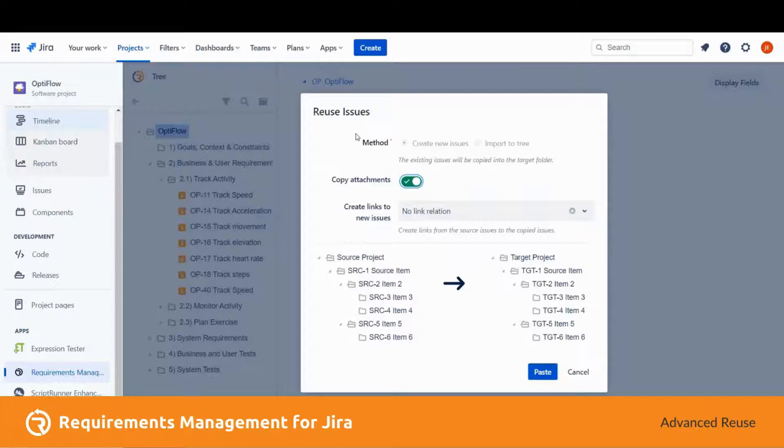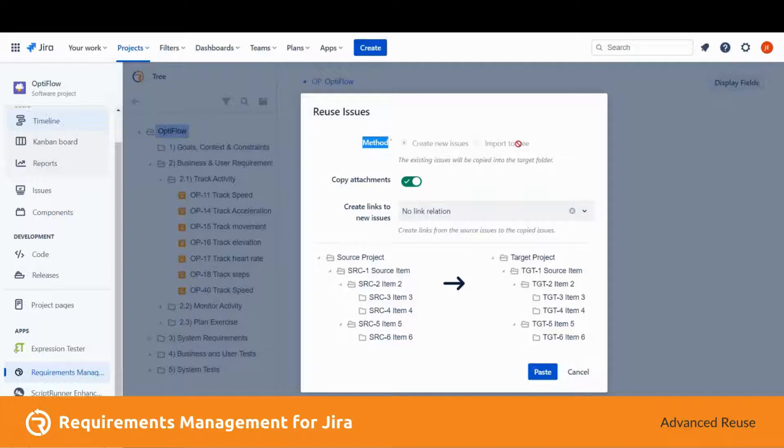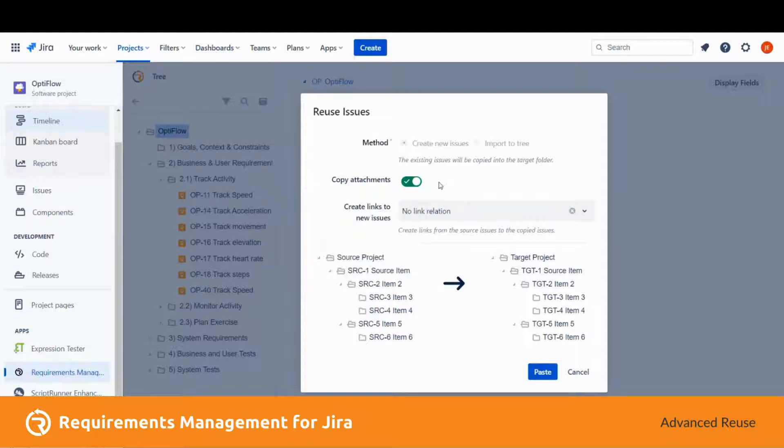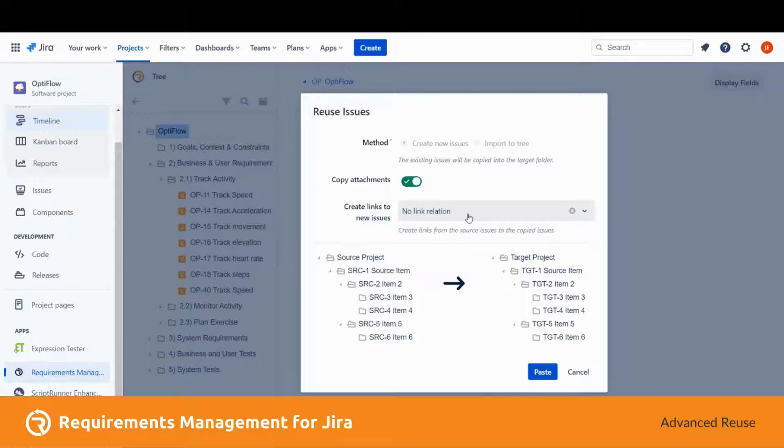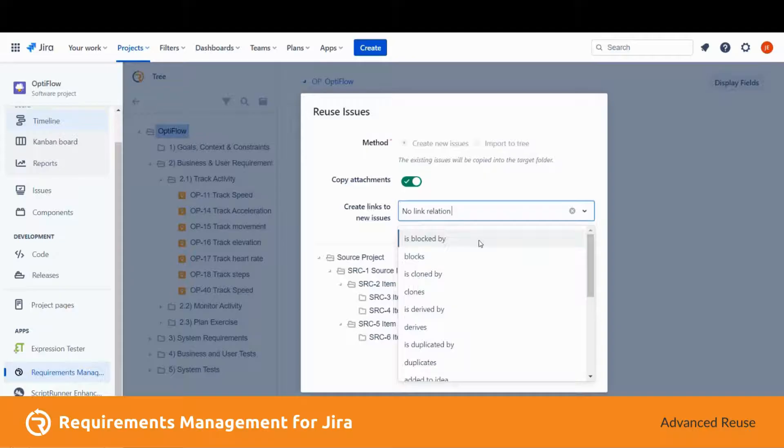When you click on paste, the reuse issue dialog opens. The notable parts here are the method, which is blurred since the source and target project are the same. We have a radio button for whether we allow attachments to be copied, and a create link or link relation dropdown, so we can choose to add a link relation to both issues.